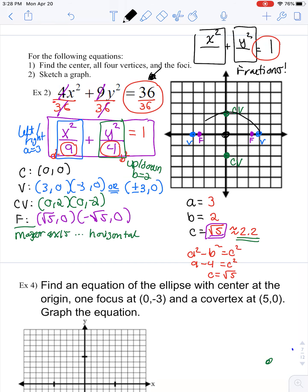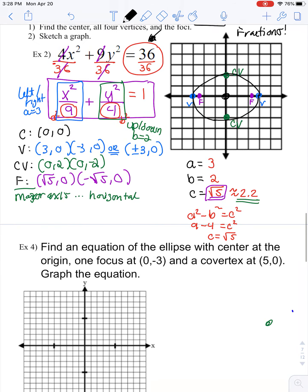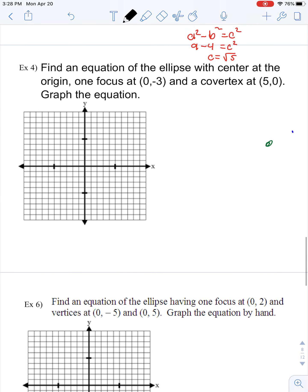And finally, we can graph our ellipse by connecting our vertices and co-vertices. Our last couple of examples are key, important examples, because in these cases I'm not giving you the equation — you're going to have to write the equation yourself with the information you're given. And then of course we're going to have to graph the equation, and graphing along the process is going to help us actually write the equation.